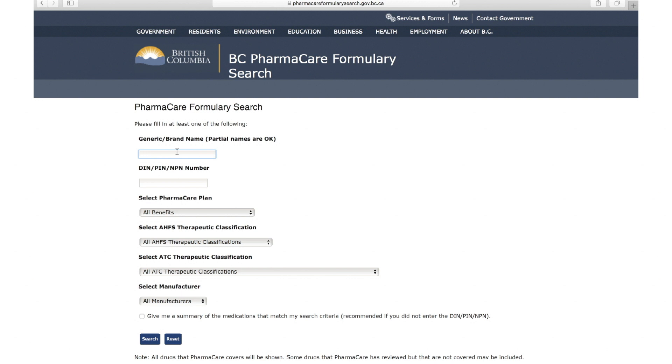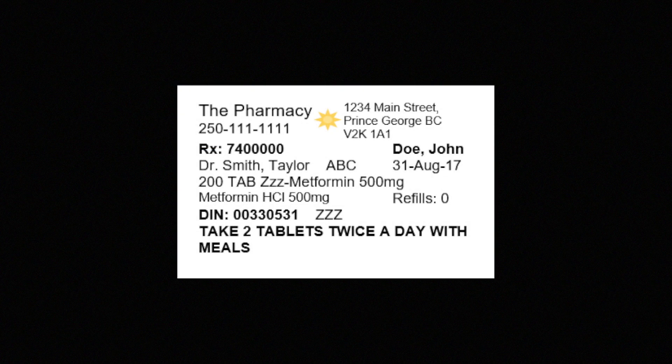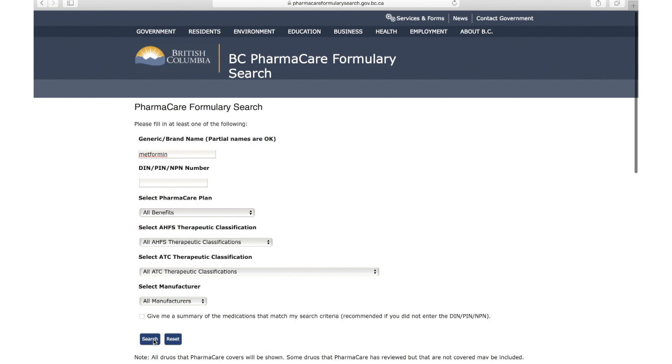The chemical name of a medication can be found on the prescription label. There's a lot of information on a prescription label. The chemical name is the name that only has the strength of the medication beside it. In this example, the chemical name of the medication is metformin.